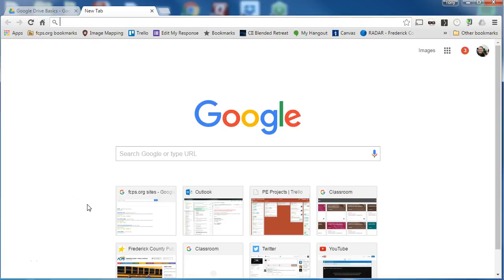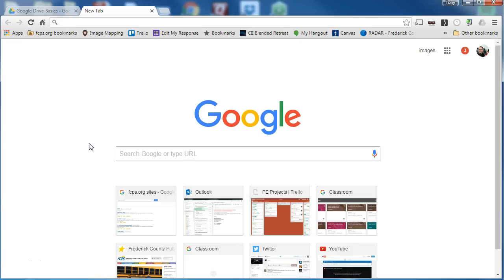One of the great advantages of Google Chrome is the ability to expand its capabilities with extensions and apps. So today we're going to take a look at how to install Google Chrome extensions and apps.